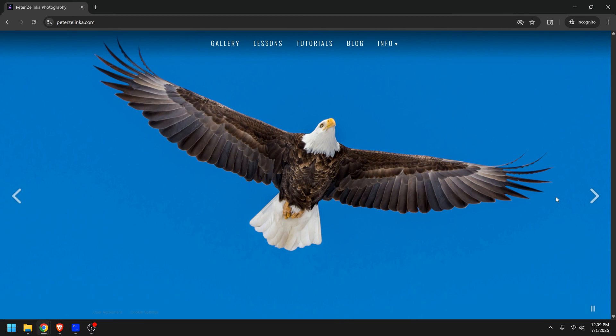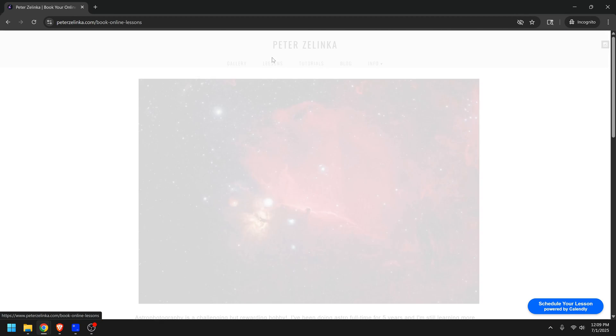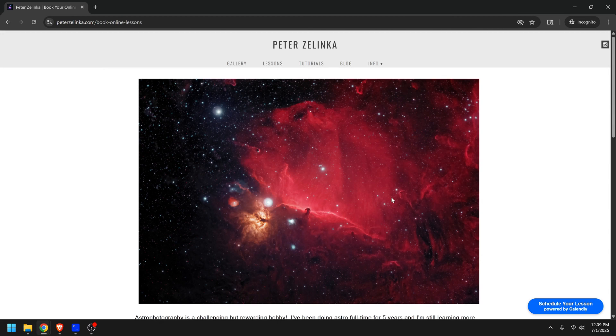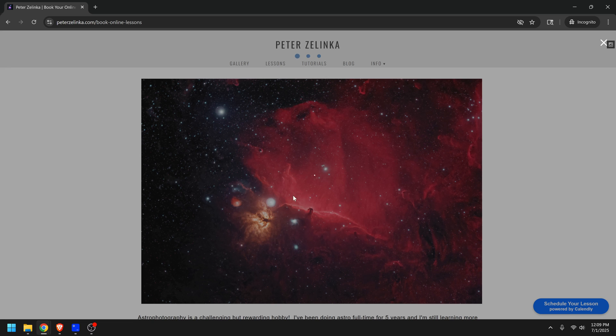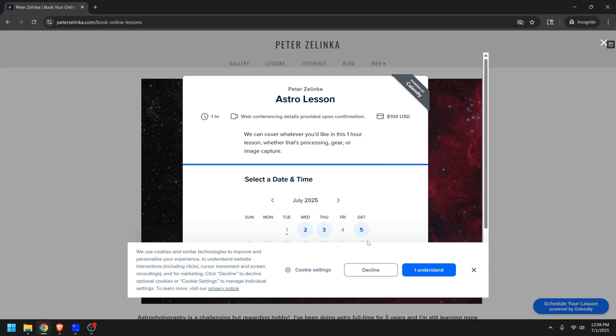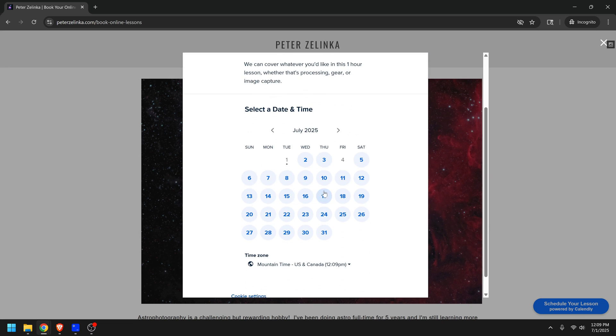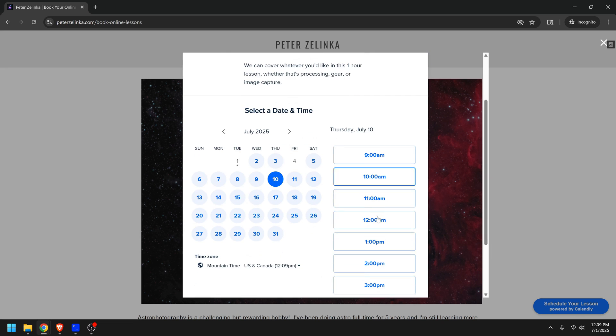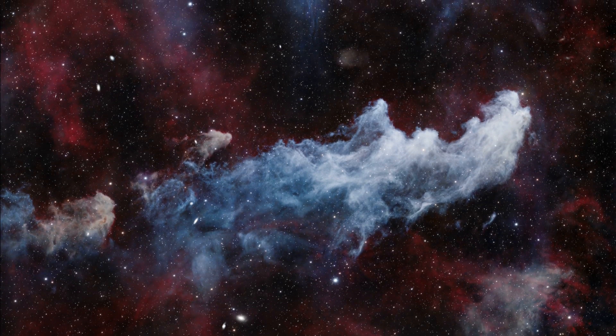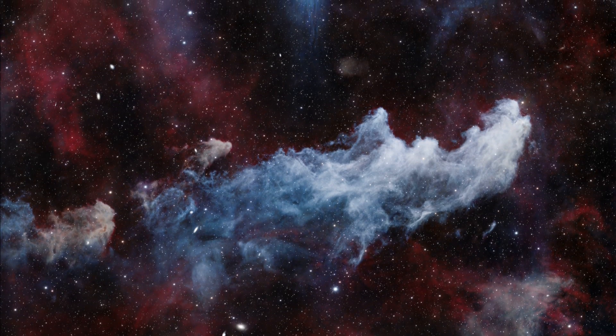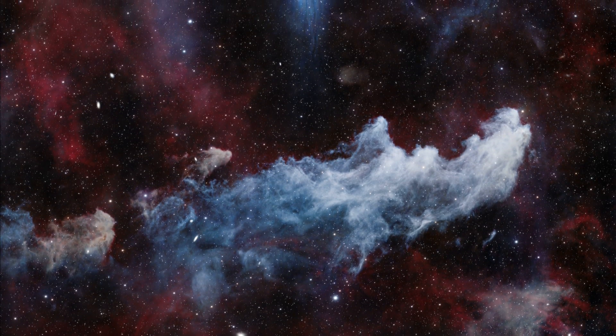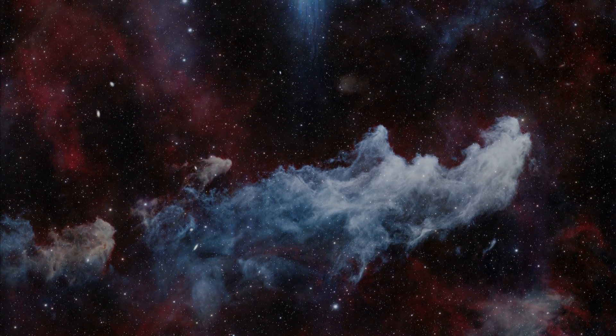I hope this video has helped you out. And if you still have questions about astrophotography, I do offer private lessons. Those are done via Zoom. We can go through and cover maybe processing, or on location, whatever you need help with. But that's all I've got for you today. Thanks for watching, and hopefully I'll see you in another video.